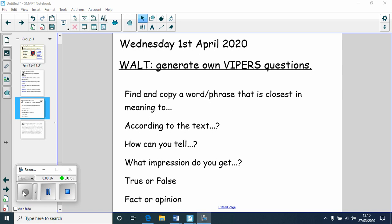I've put a few examples on the screen now as you can see. So you might start your question off with 'find a copy of a word or a phrase that is closest in meaning to' and then you can choose a word of your own. So I might for example put 'find a copy of a word that is closest in meaning to unusual' and then obviously the answer would be 'unnatural'.